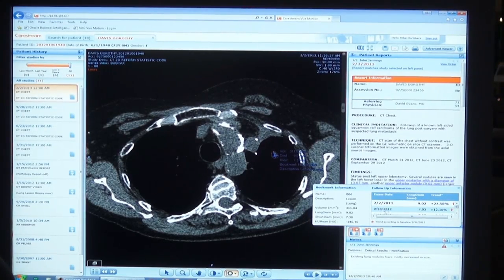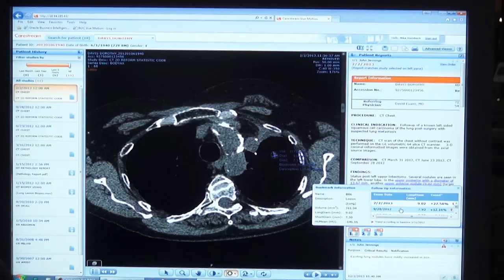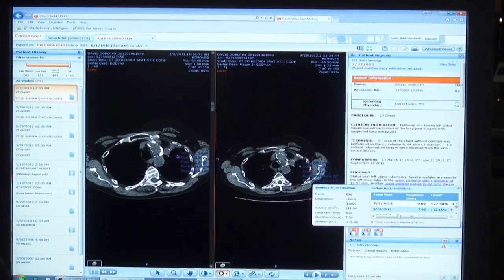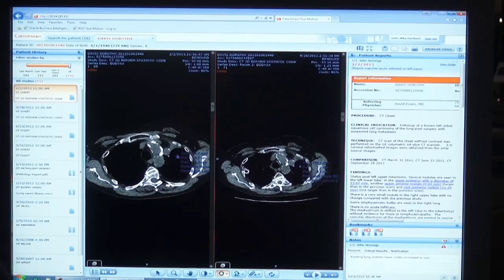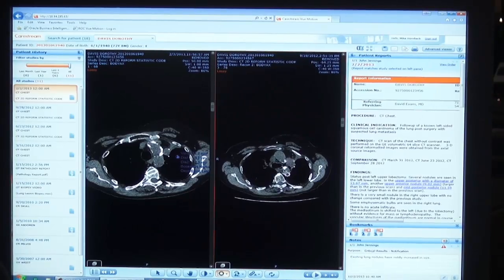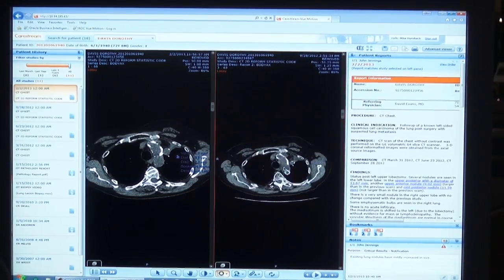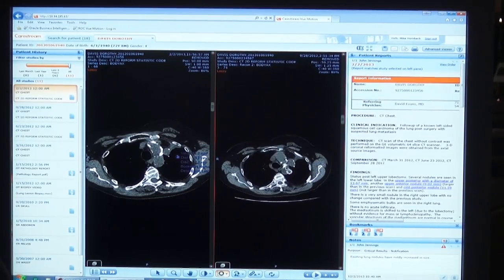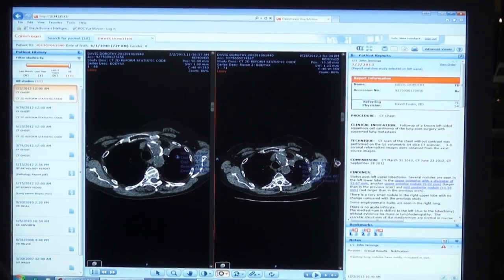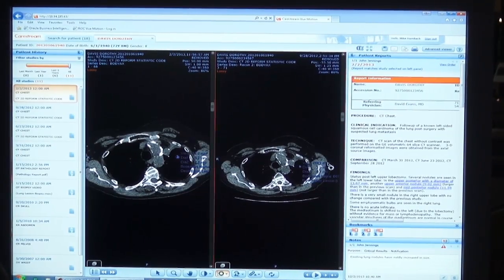So if I want to see a bookmark that was indicated in the last study, I simply click and it splits my screen in a one-by-two view and brings both studies up — not just the key image, but it brings the entire series right to that slice where the bookmark is, with the annotations for volume and measurements.